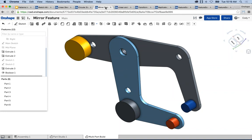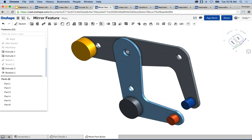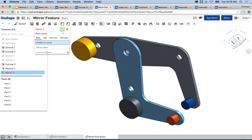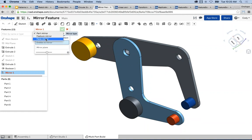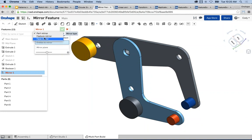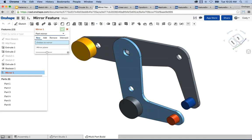The first example is a simple mirror command at the feature level. You select mirror from the toolbar and you have a few options consistent across mirror, linear pattern, and circular pattern: part mirror, feature mirror, or face mirror. In the case of a part mirror, it mirrors the entire part. For a feature mirror, you get a feature-level mirror. I'm going to show a simple part mirror first — mirroring these pins across the mid-plane to the other side.